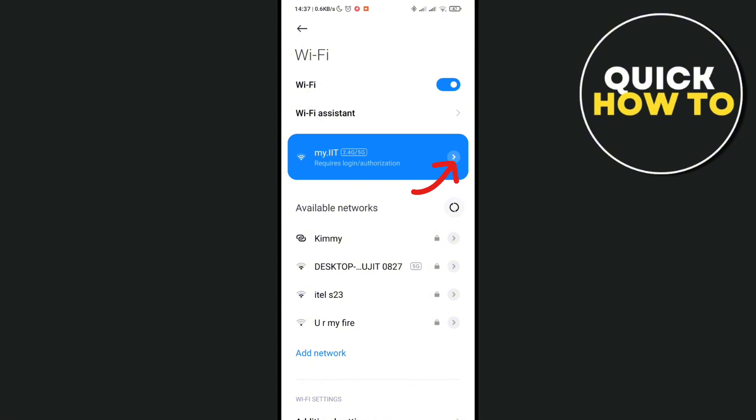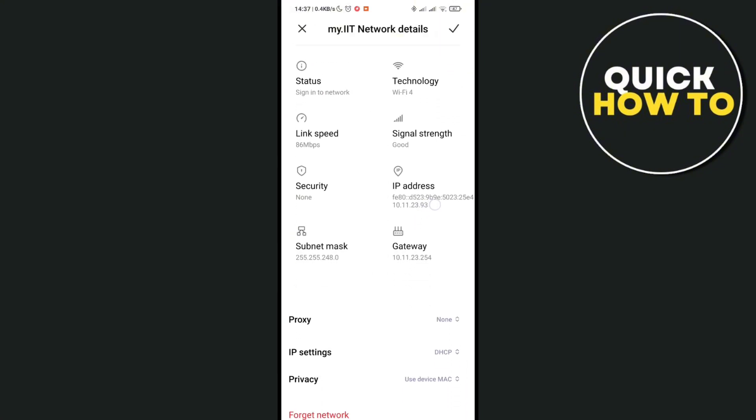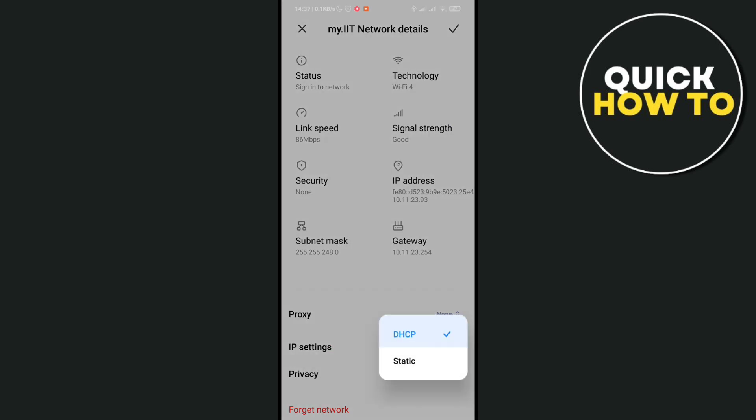and you would be able to see this setting. At the bottom, just click on the IP settings and then select static. That's right, and you will be able to see these settings